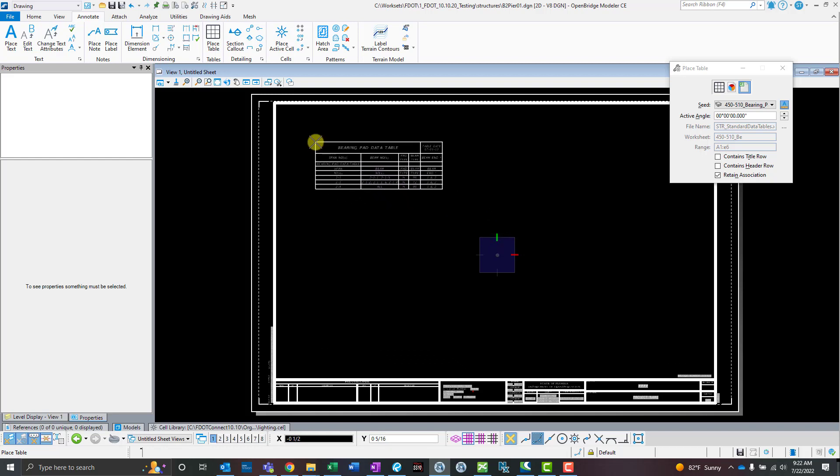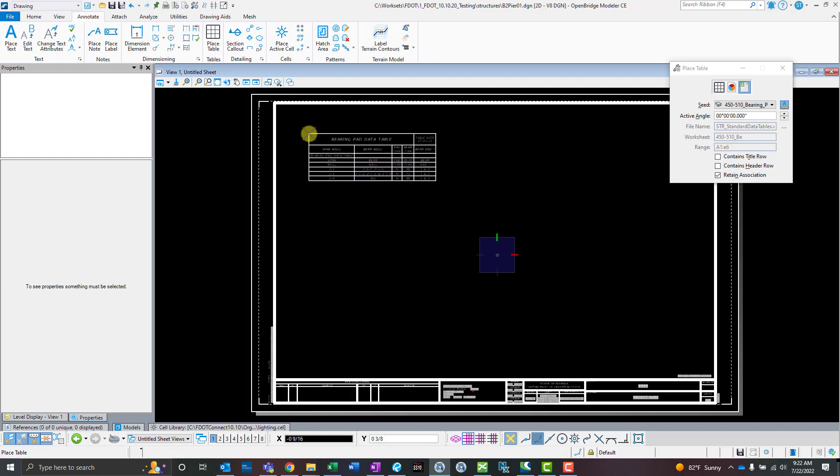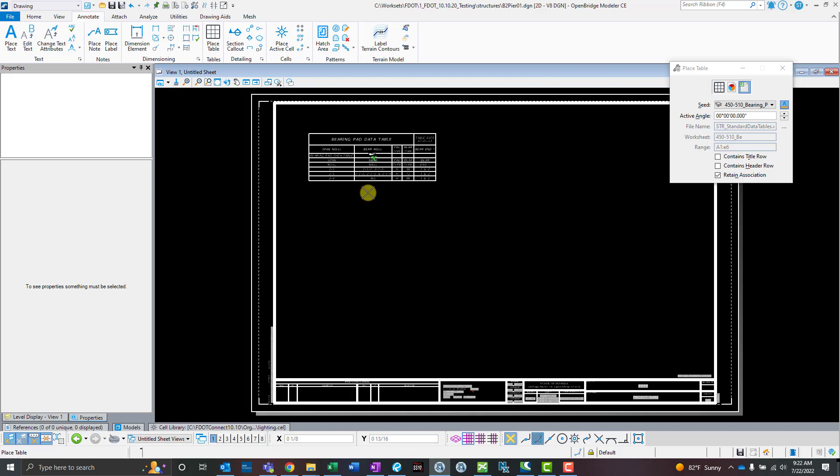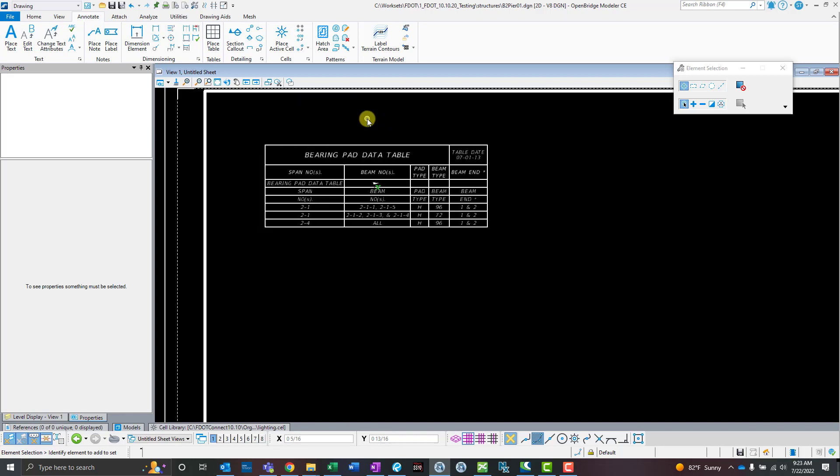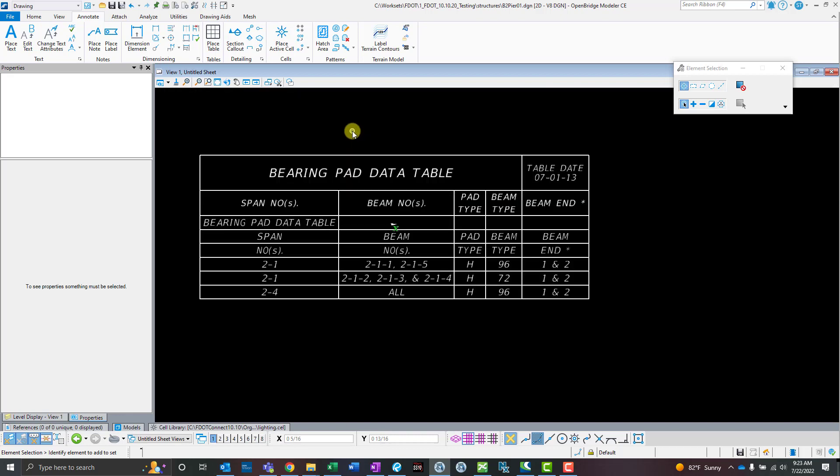There we go. I'm just going to left click and place this. I'll right click to end the tool, or escape, exit the command. Give it a second because it's still connecting to that Excel file. And once it's in there, good.